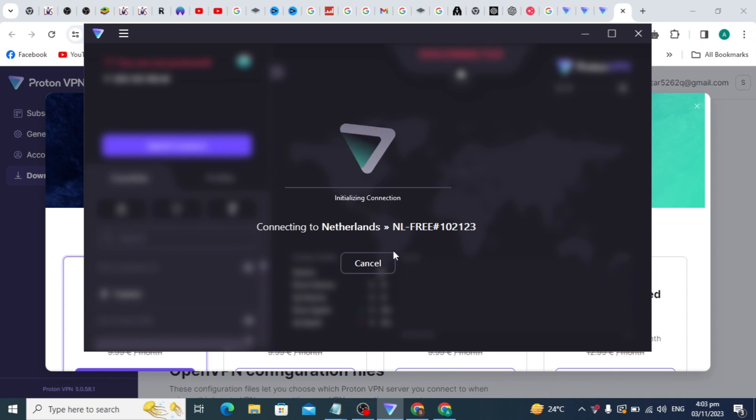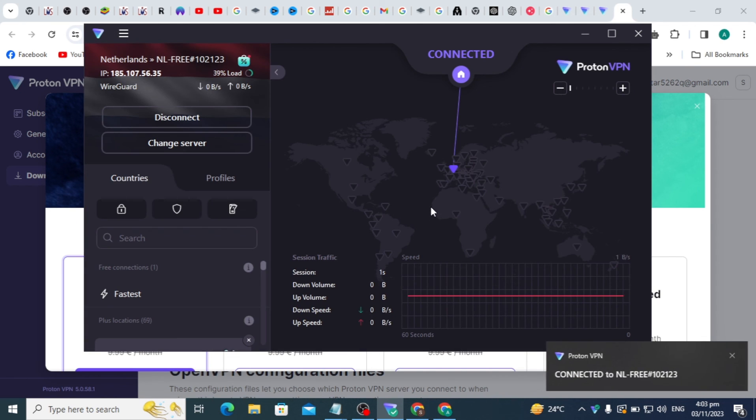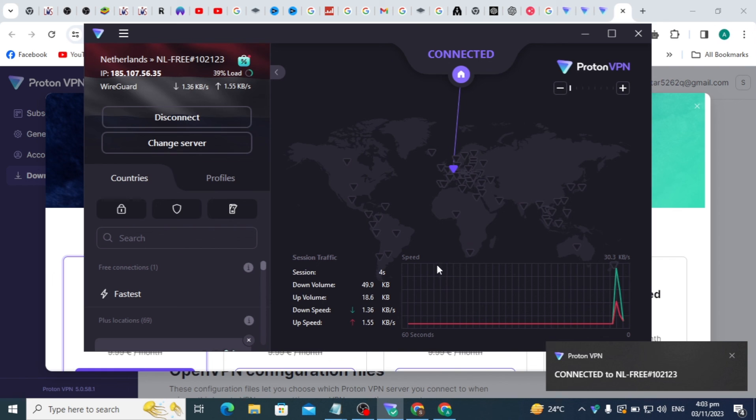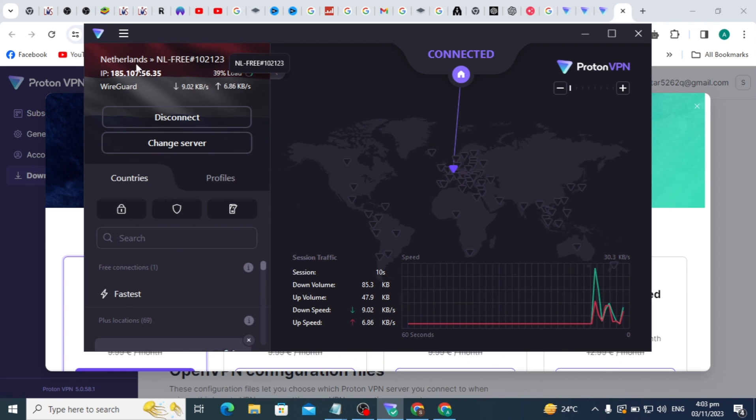If you have a free plan, it randomly connects to any server or any country. You can see it is connecting randomly. If you have a paid plan, you can choose your country or server. If you like this video, please subscribe to our channel.